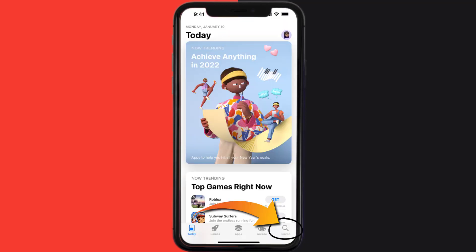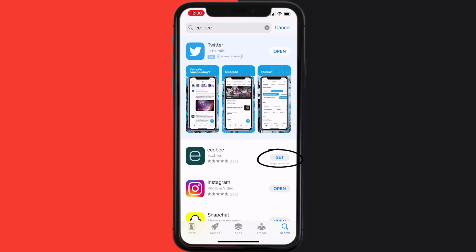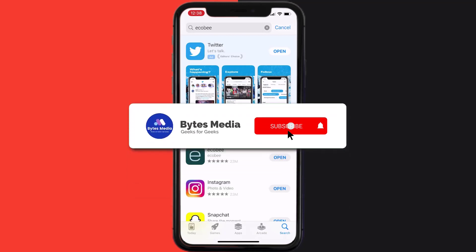Search for the app and click on the Get button to install it back on your device.